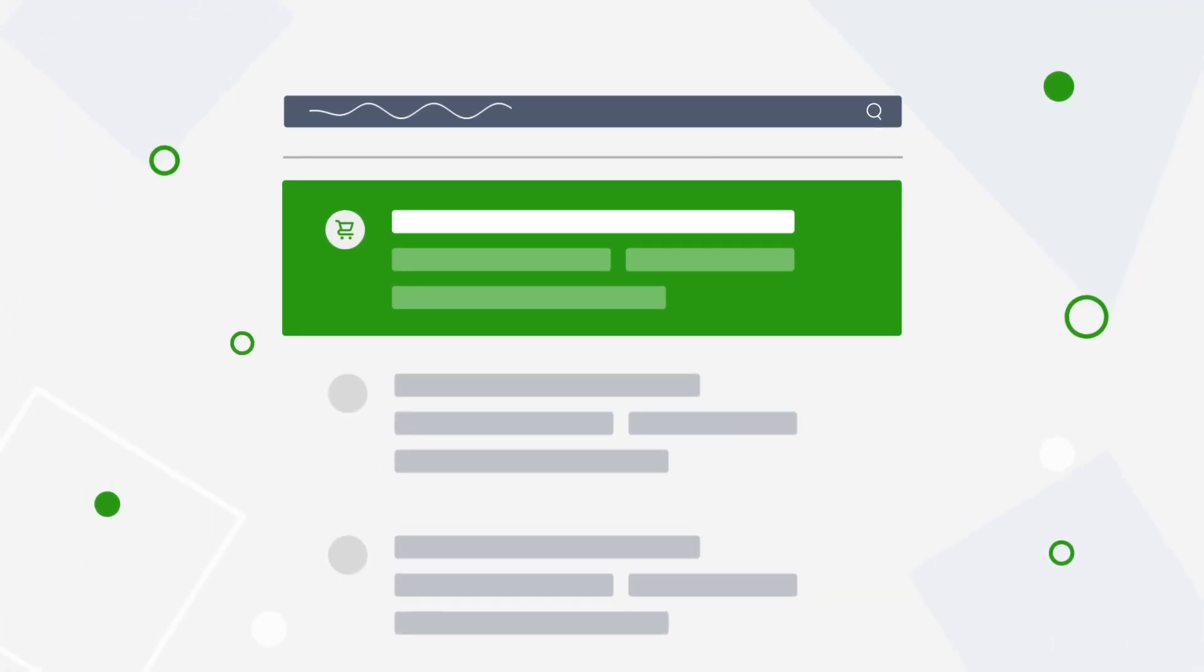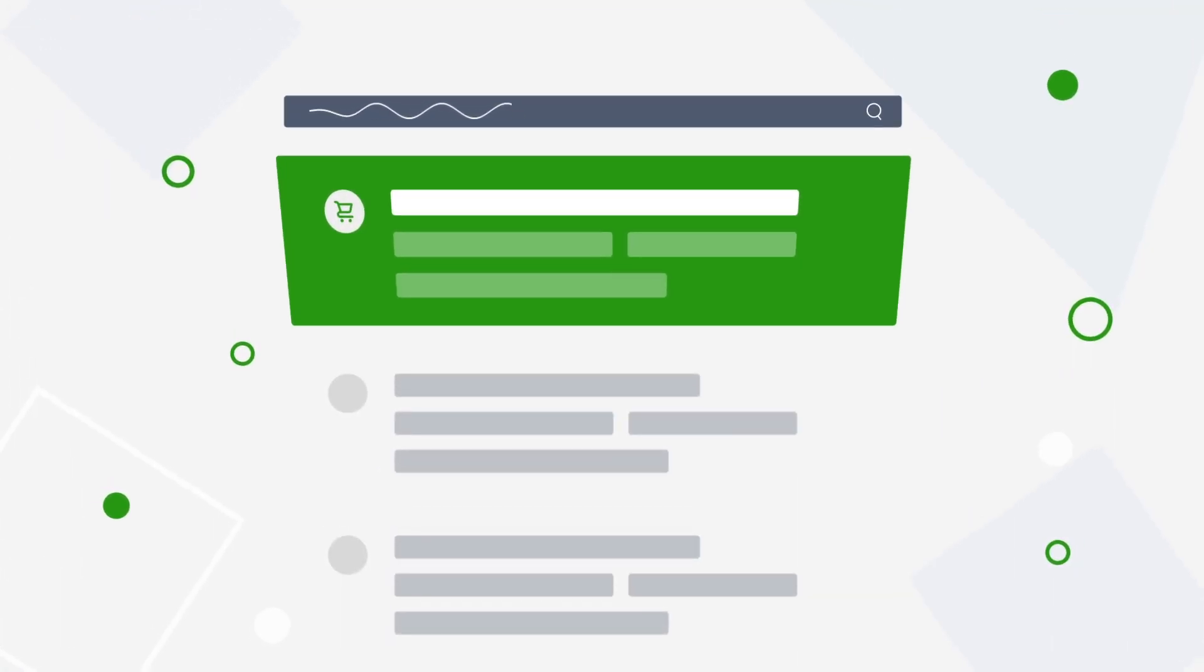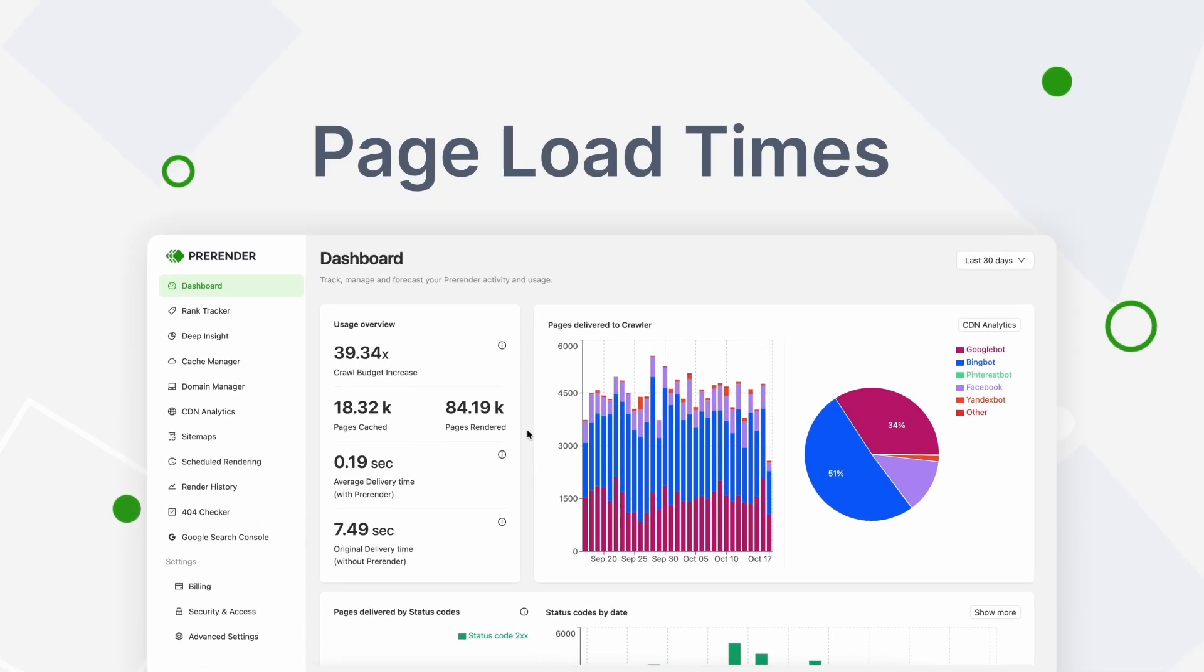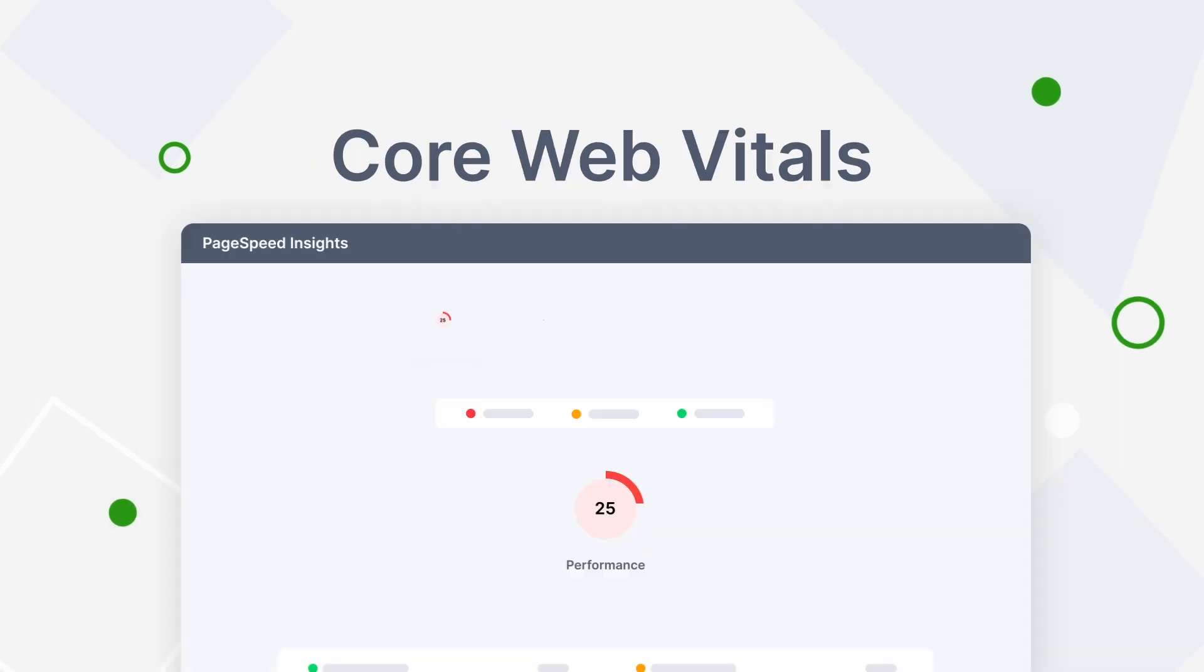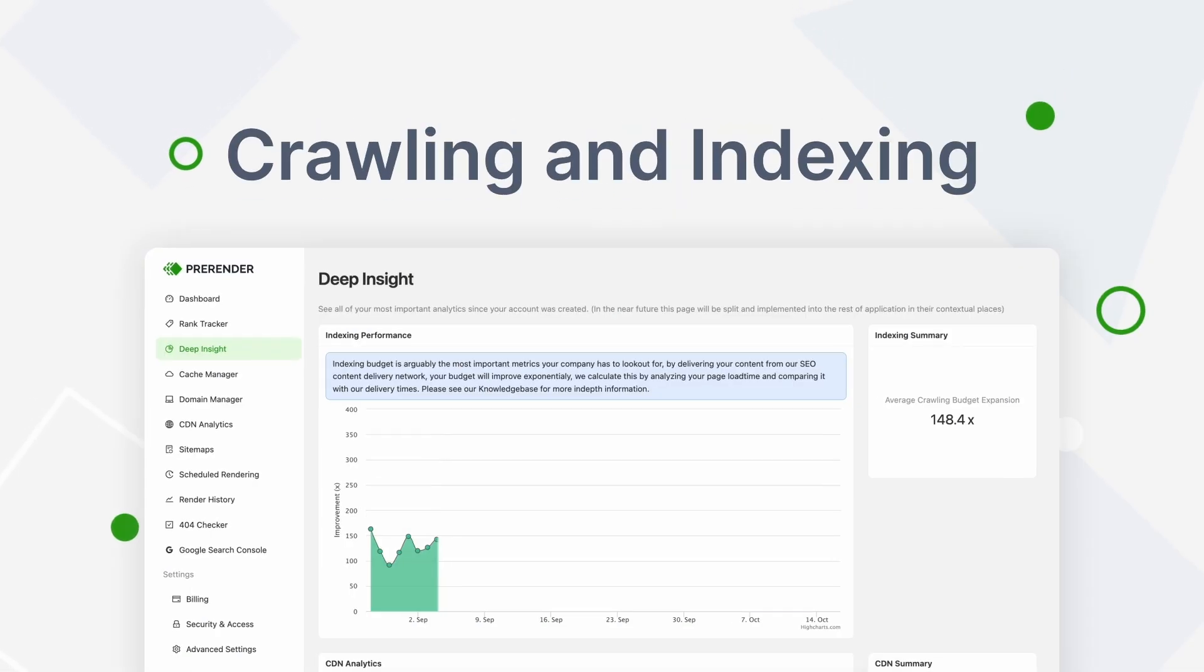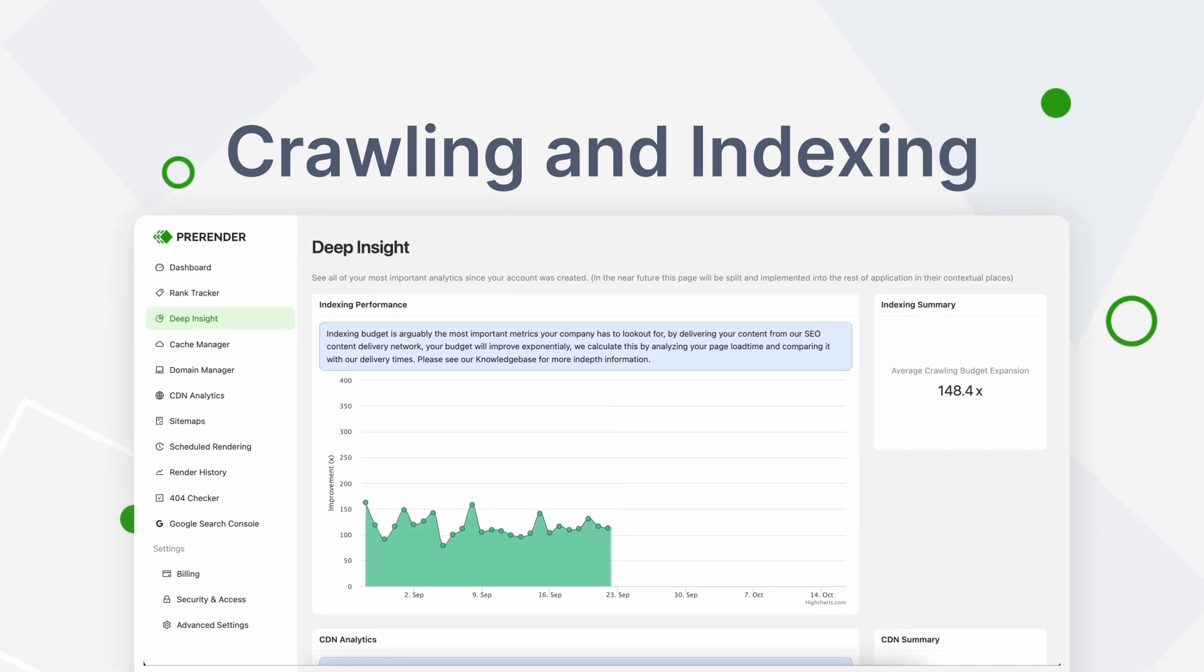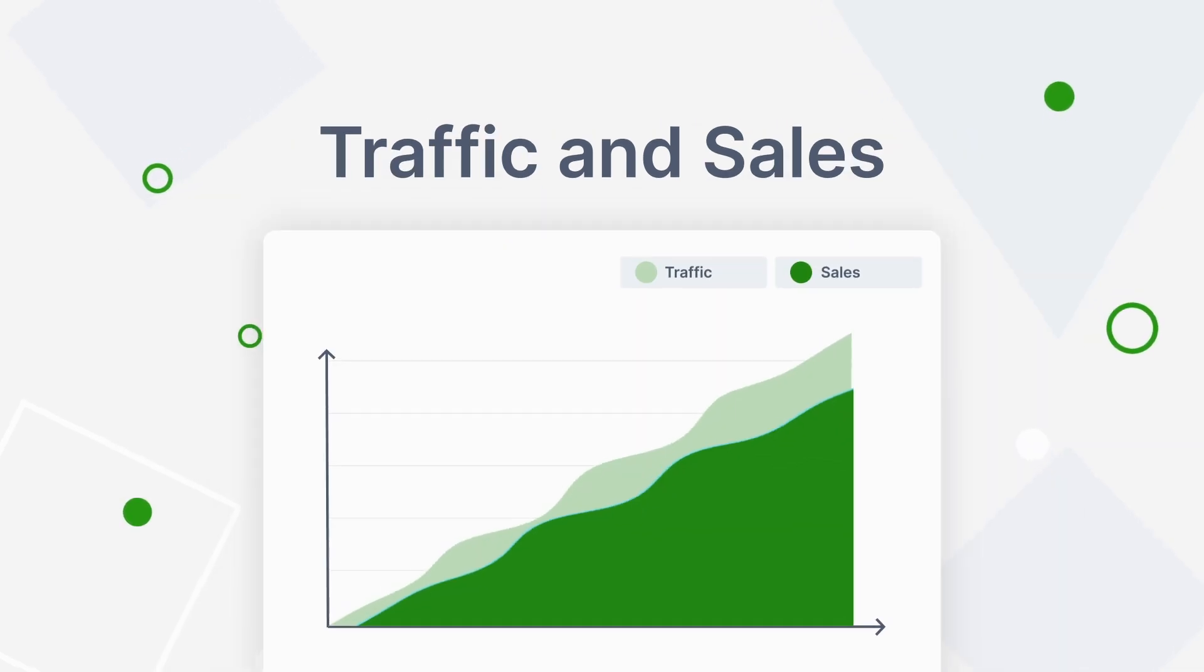In just a few weeks, you can start seeing improvements to your page load times, core web vitals, crawling and indexing, and eventually traffic and sales.